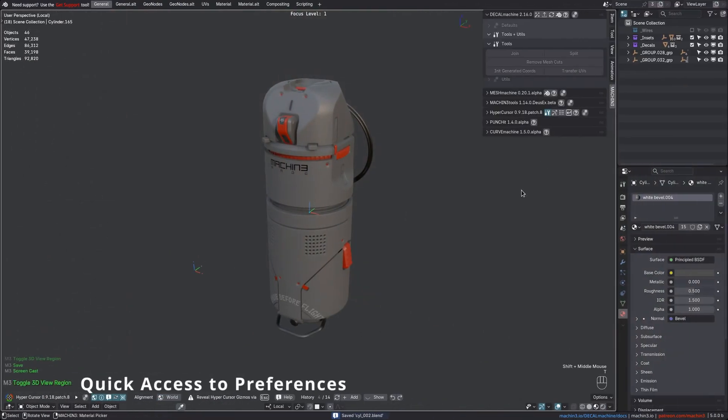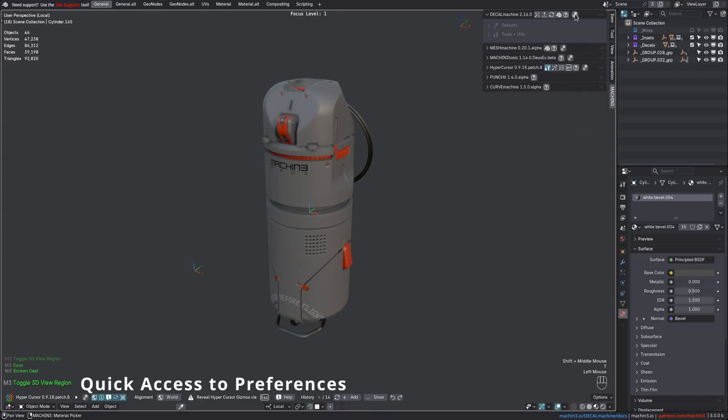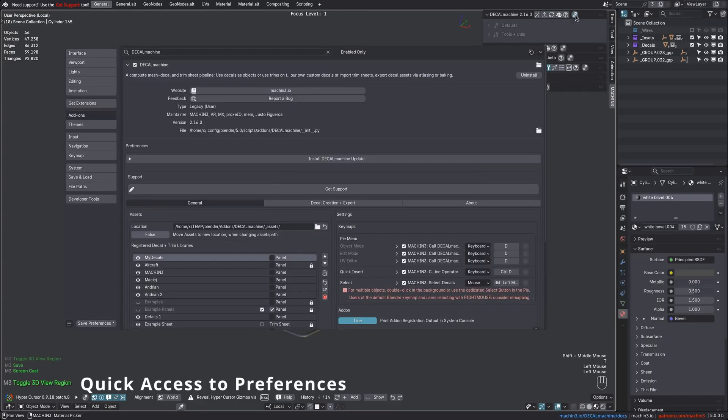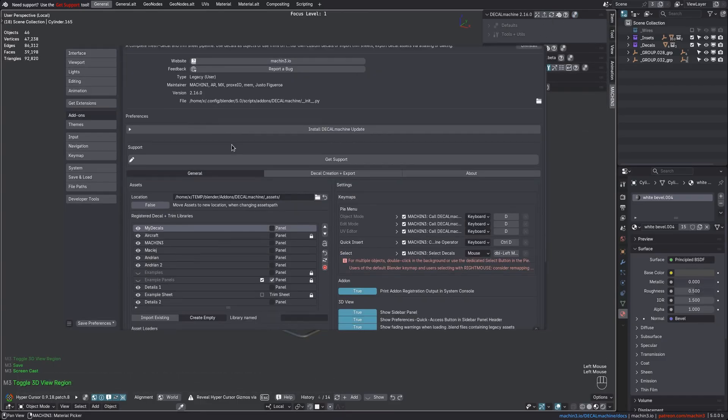And finally, there's this Quick Access button in the sidebar now that takes you to the Decal Machine preferences.